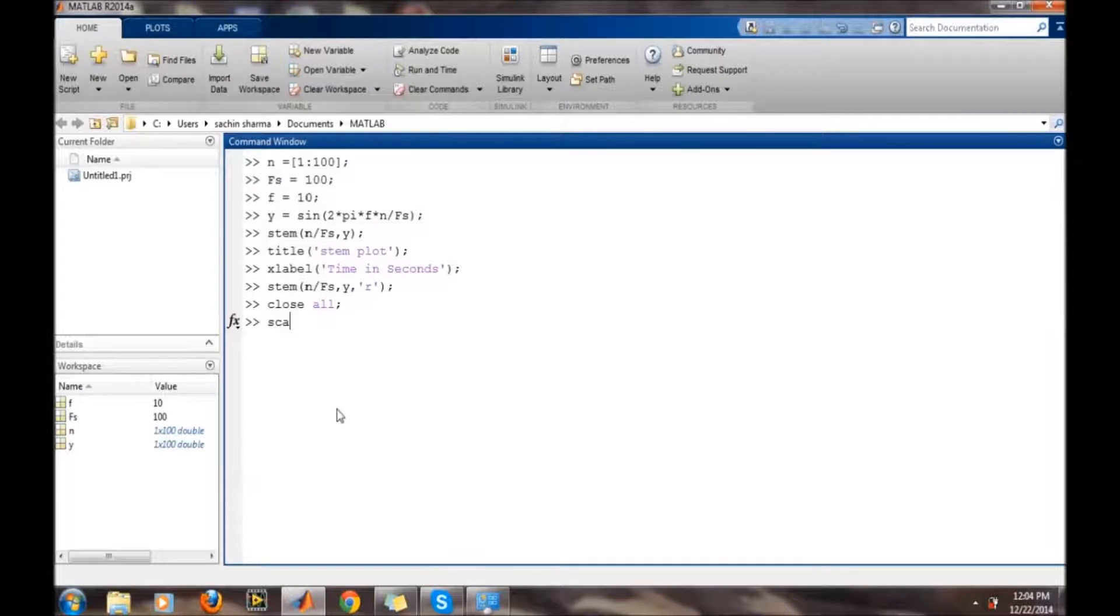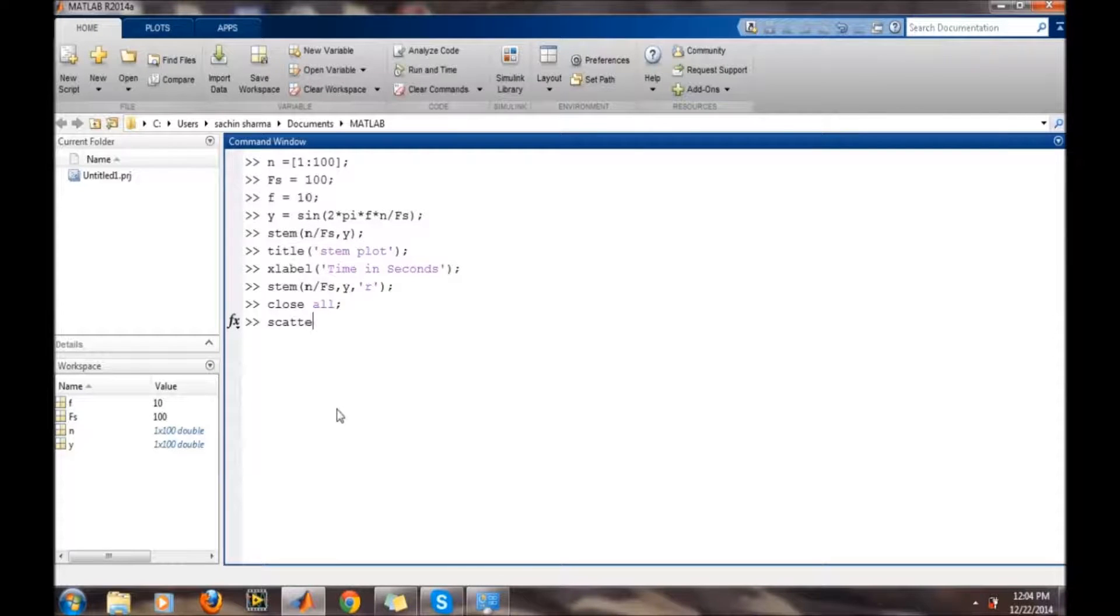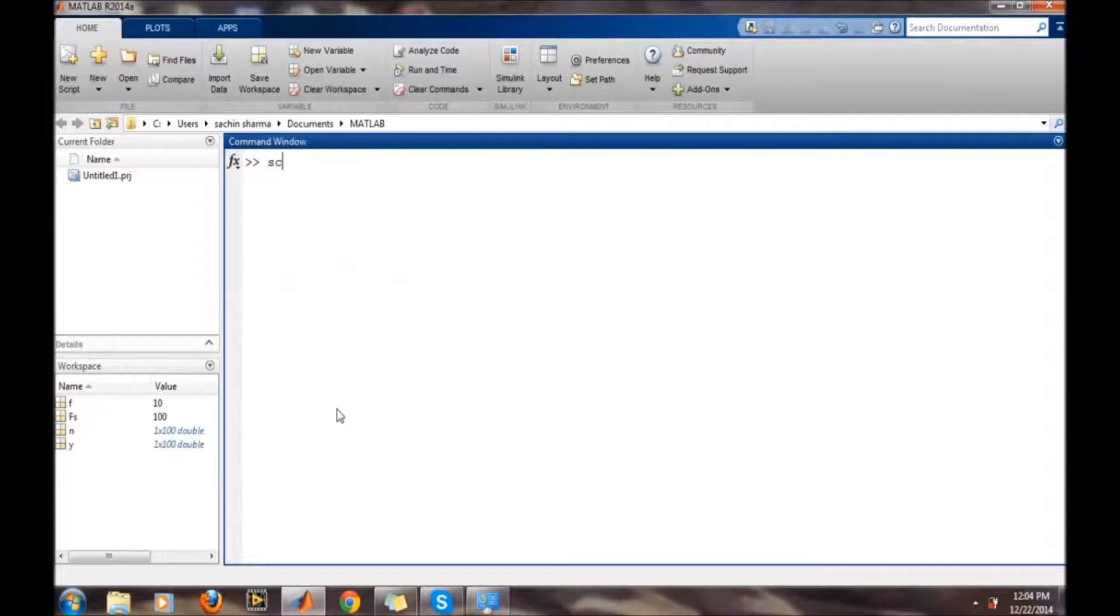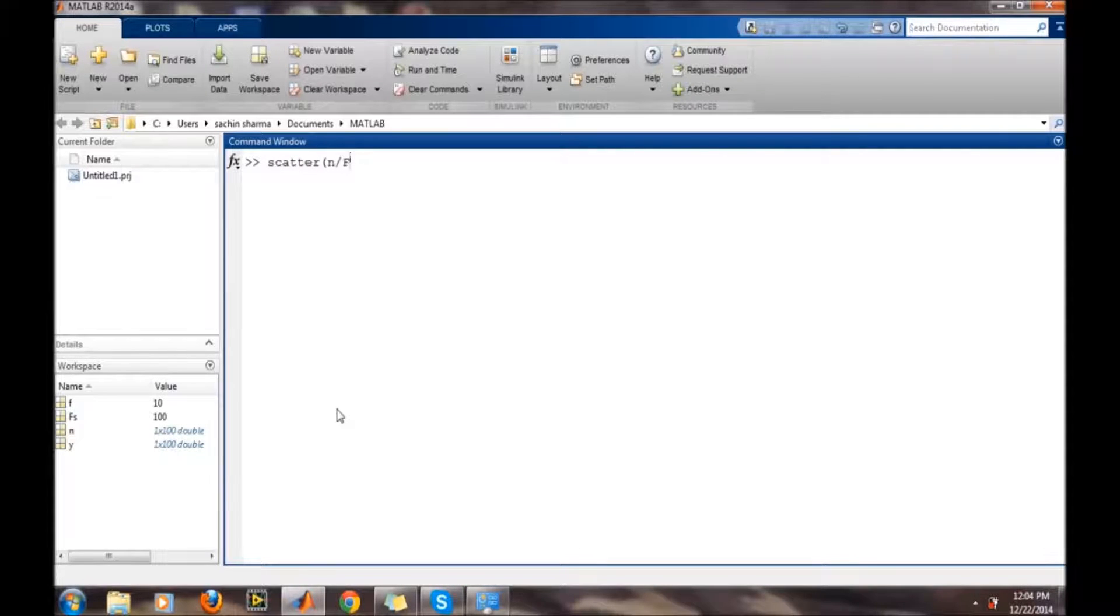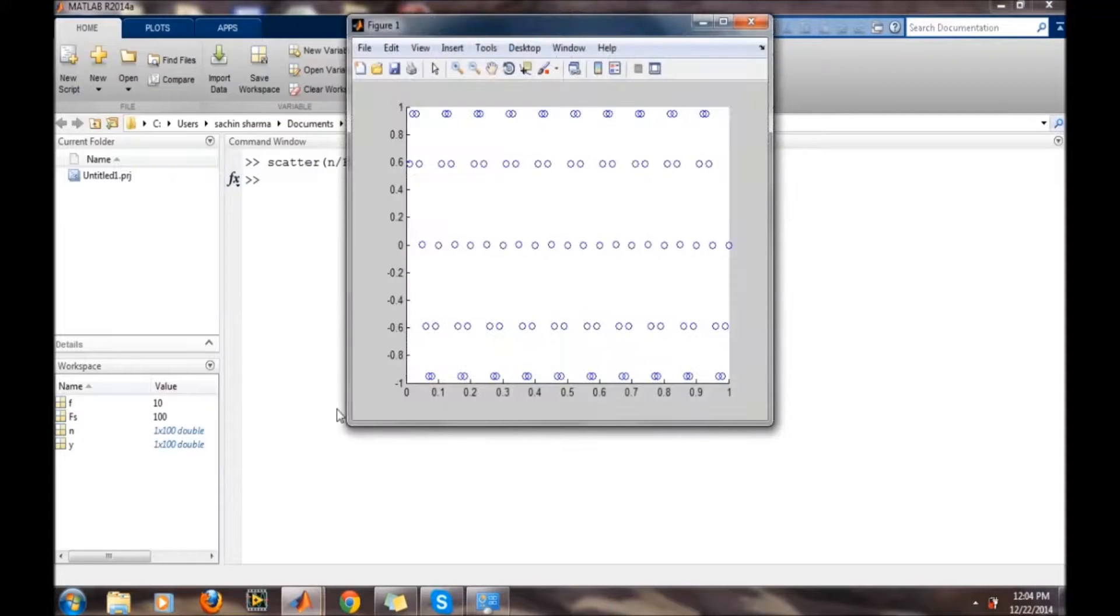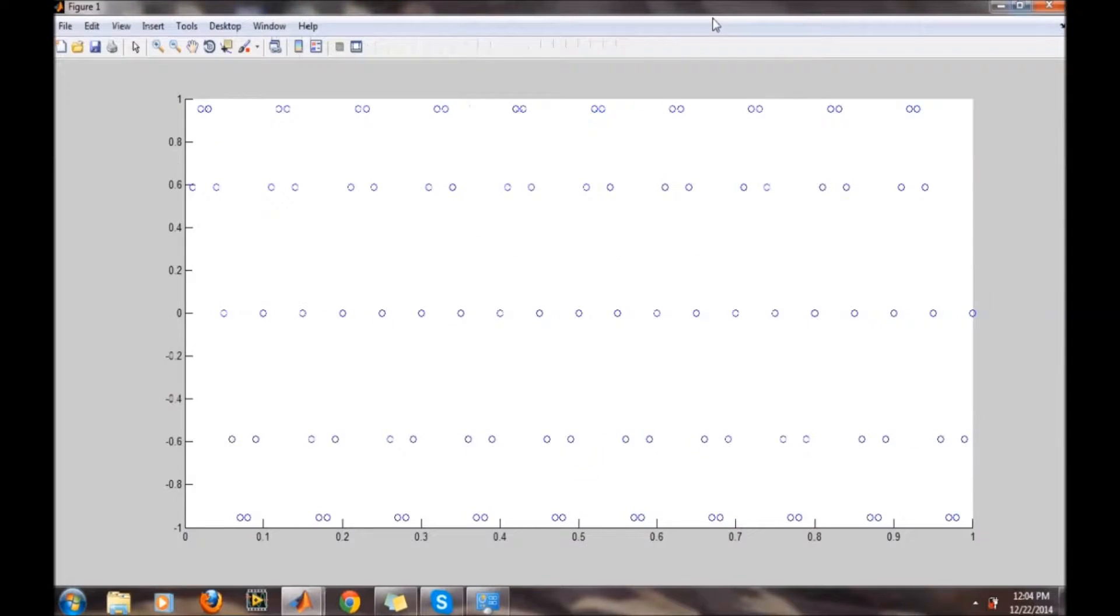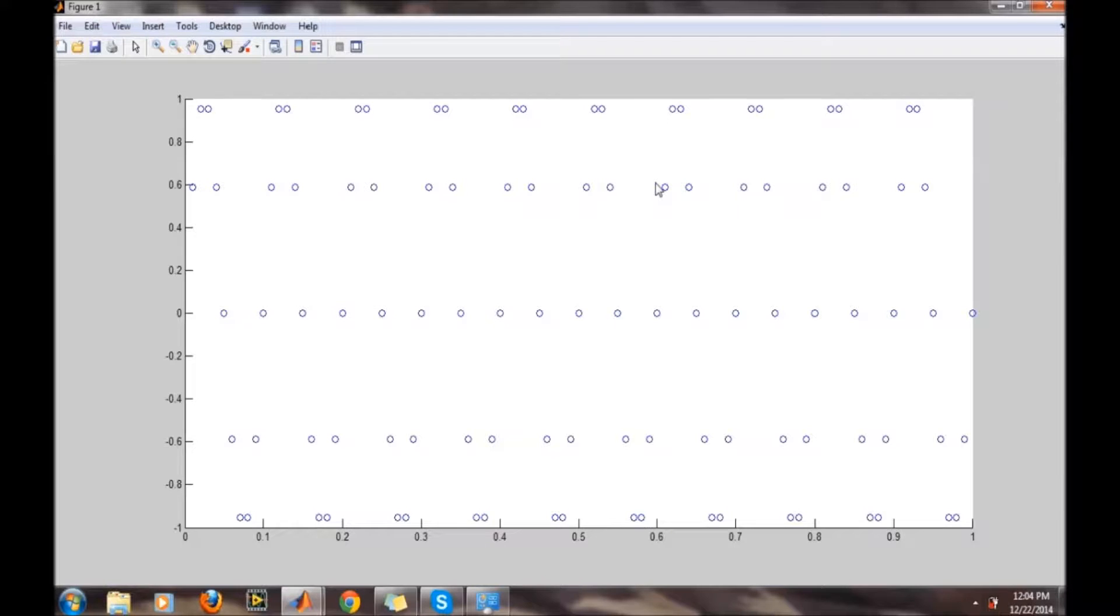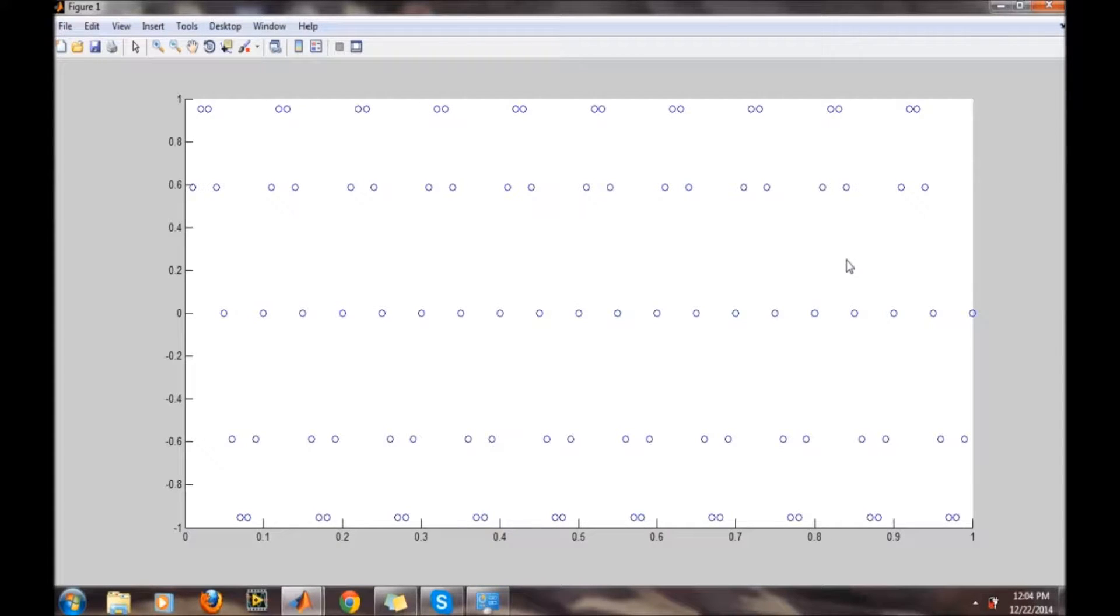So for a scatter plot simply type scatter. I will first run clc, then scatter again n comma fs comma r. The scatter plot will be there. This scatter plot is simply denoting the sampling instances at which we have taken the samples of the sine wave, and generally this command is used to plot the feature vectors or two-dimensional feature vectors in any signal on which we want to apply artificial intelligence.